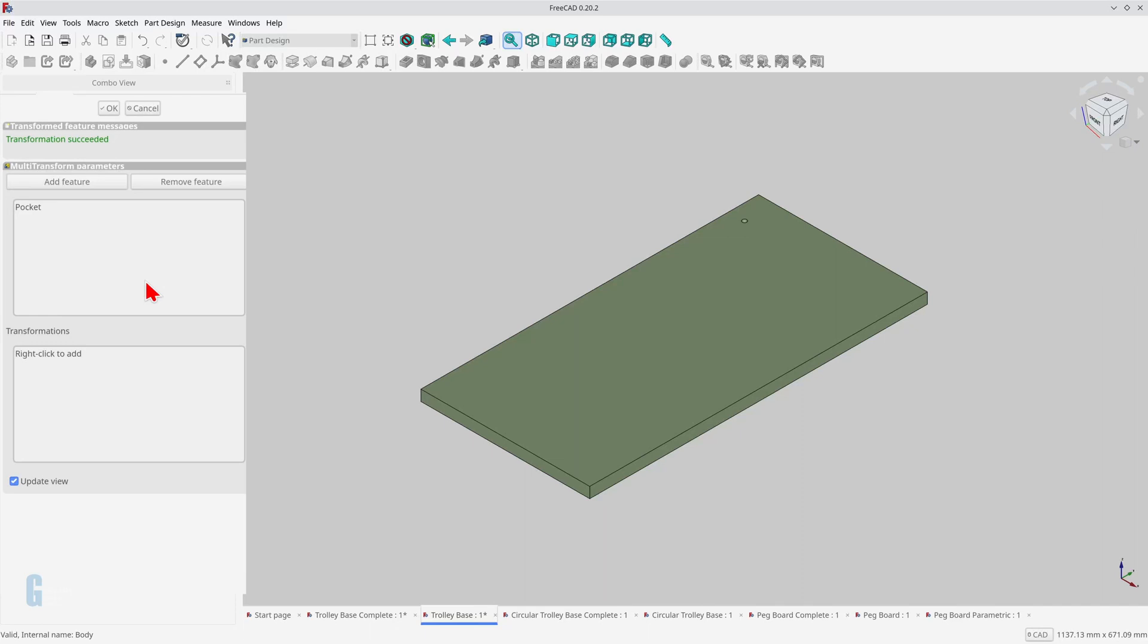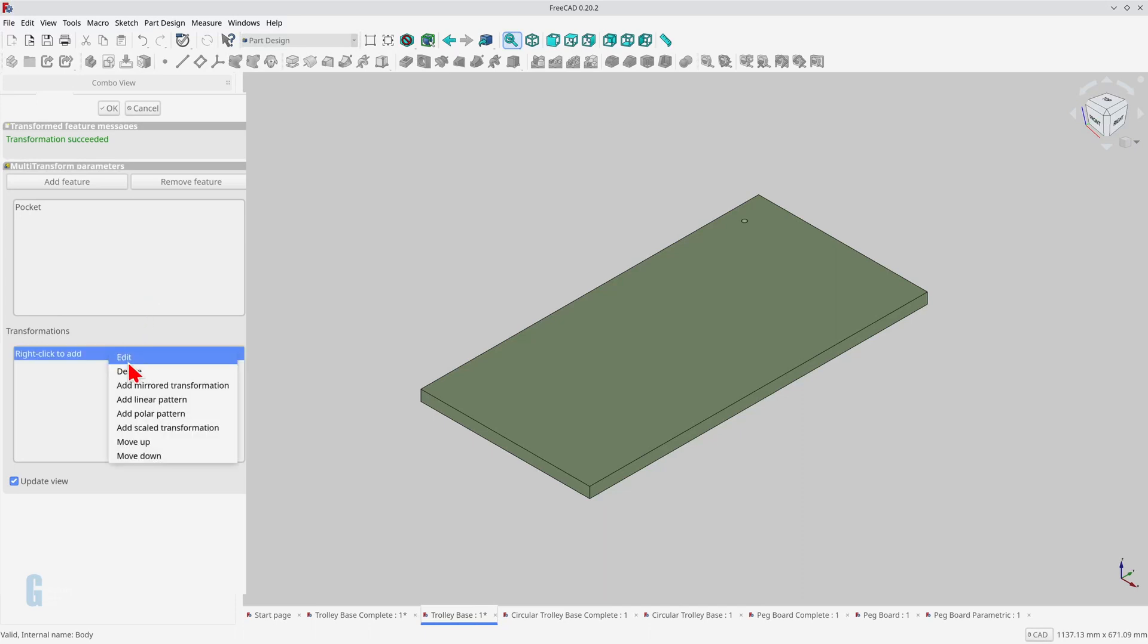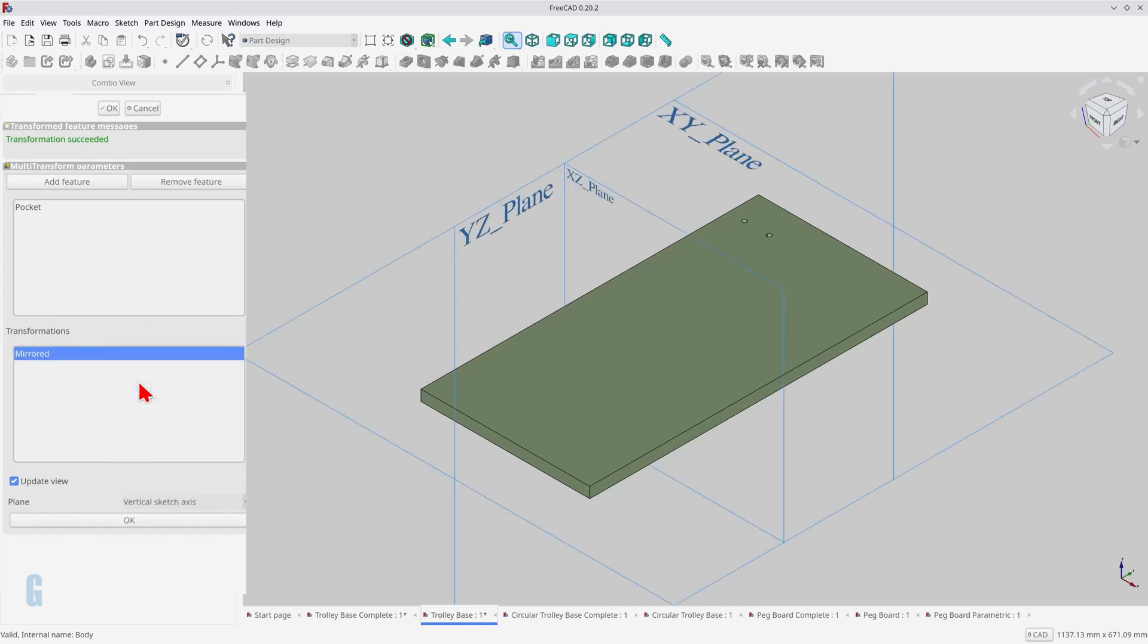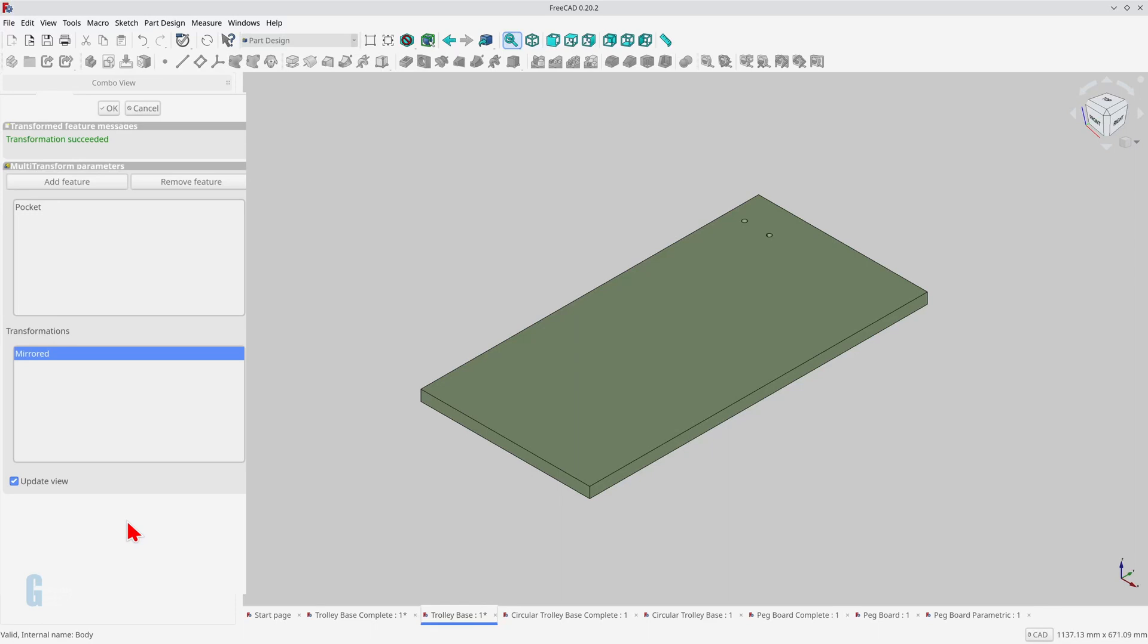The multi-transform parameters allow you to add or remove features using the two buttons and allows you to add more transformations. Right-clicking in the transformations box allows you to add, modify, and remove transformations, as well as rearrange their order. I'll start by adding a mirrored transformation, and the plane is defaulting to the vertical sketch axis. You can see that the hole is being mirrored to the right of the sketch's origin, which is what I want, so I click the OK button.